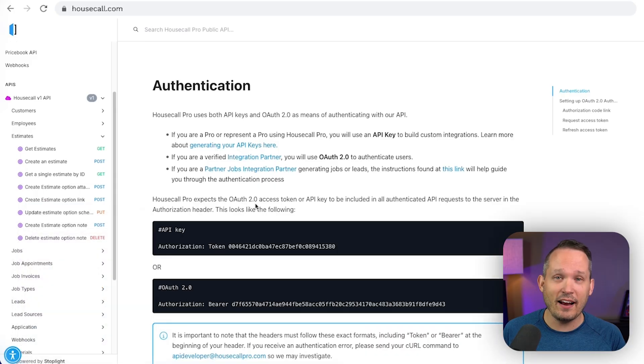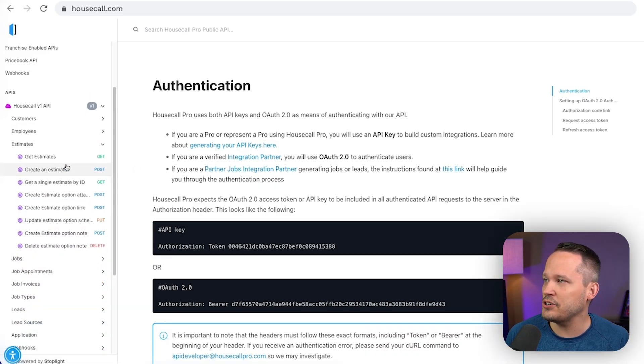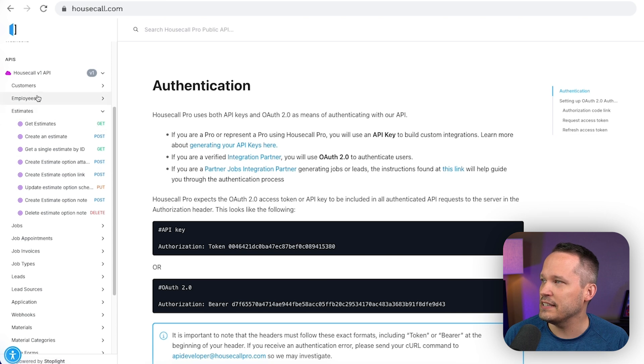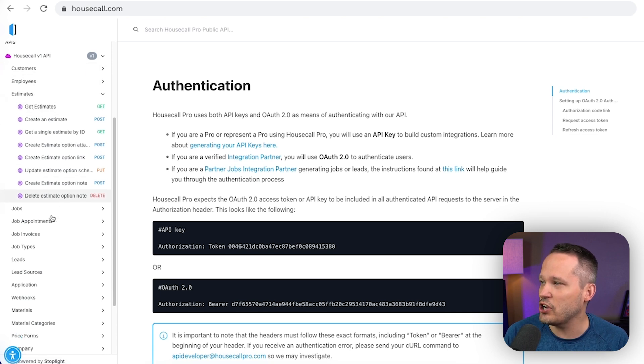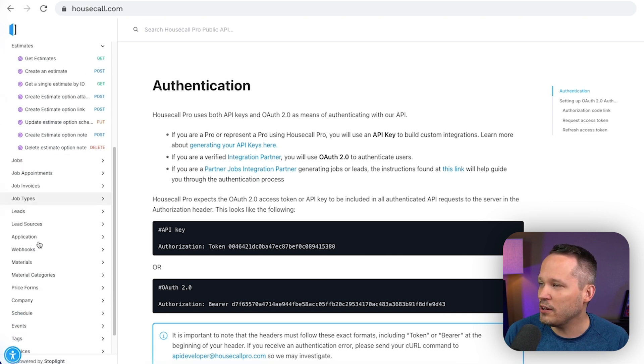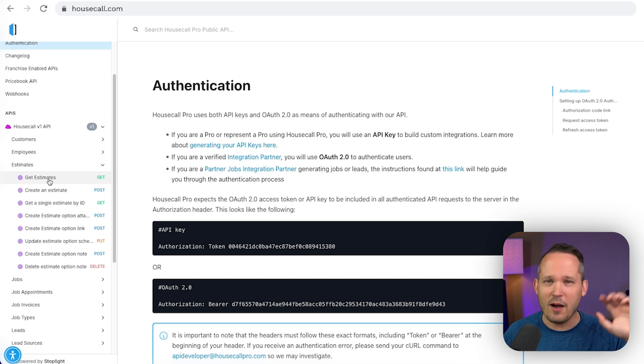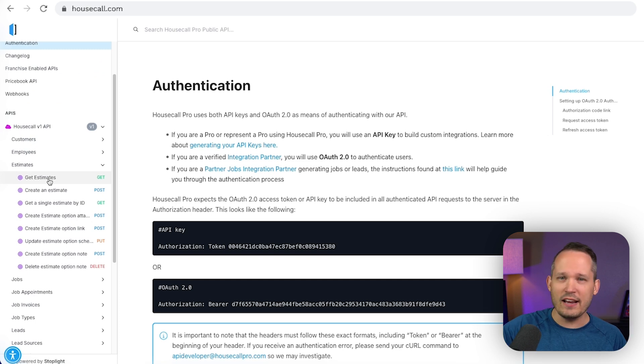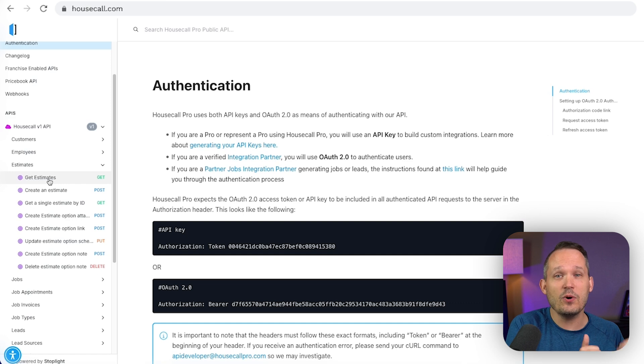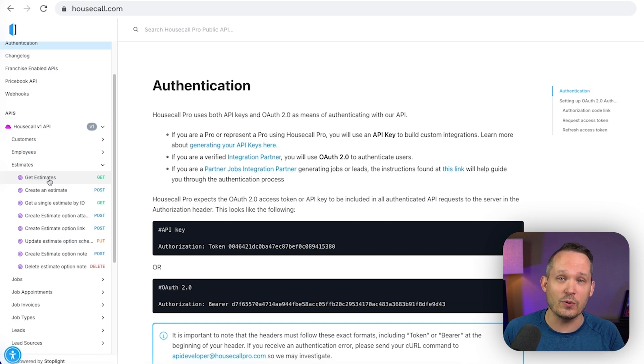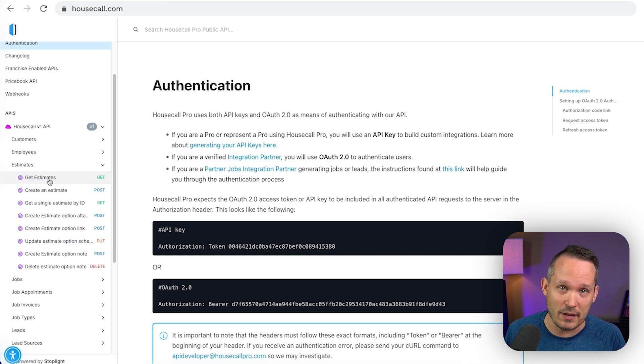Now their API, on the other hand, lets you do way more. So you can take a look at the documentation and you can see, hey, customers, employees, estimates, jobs, all of these different objects. Look, we can get and we can update and create. We can do all of that kind of automation. So the good news is, is if you are looking to automate what you're doing with Housecall Pro, you do have a lot of options as long as you're using the API.